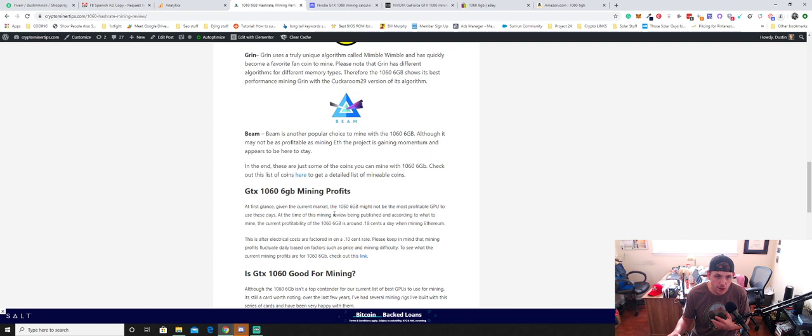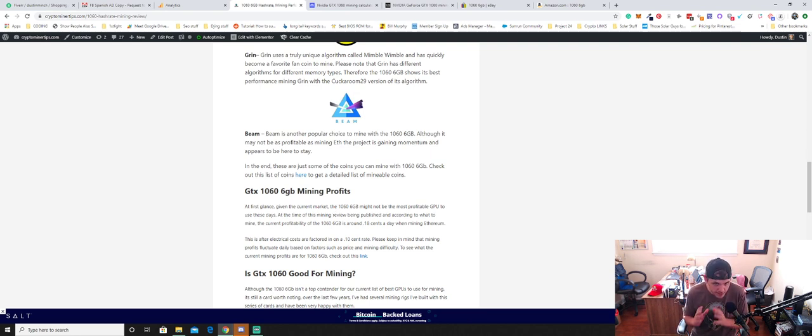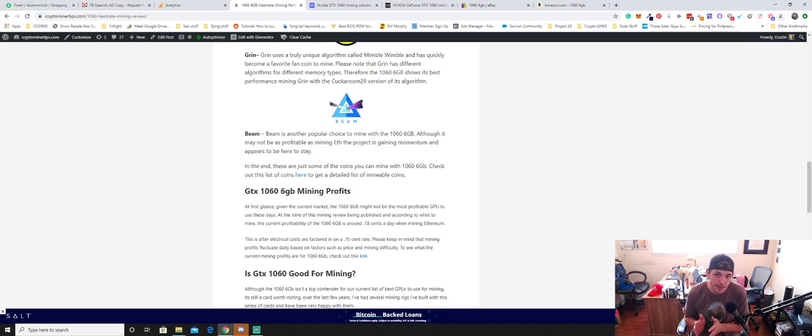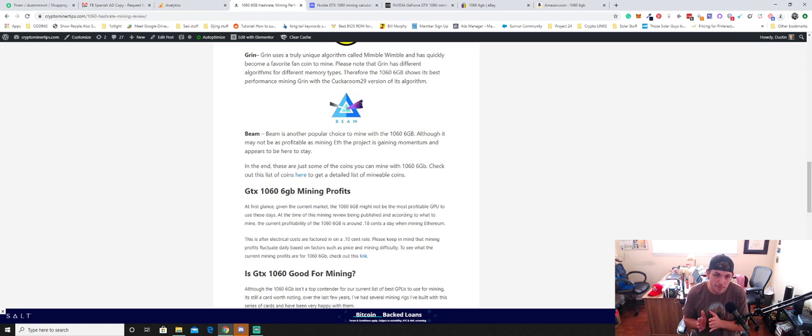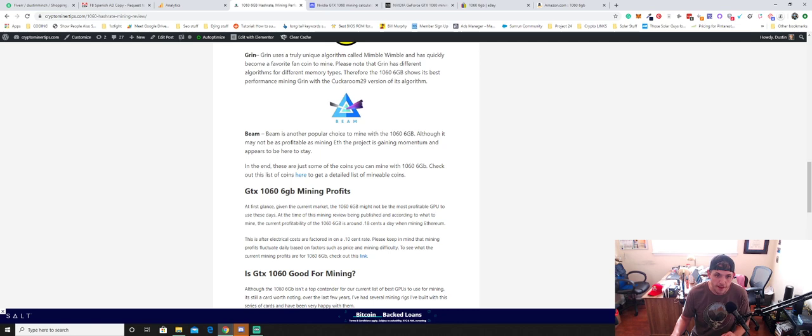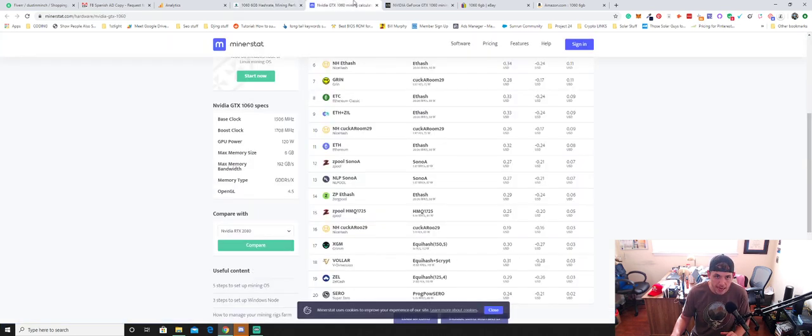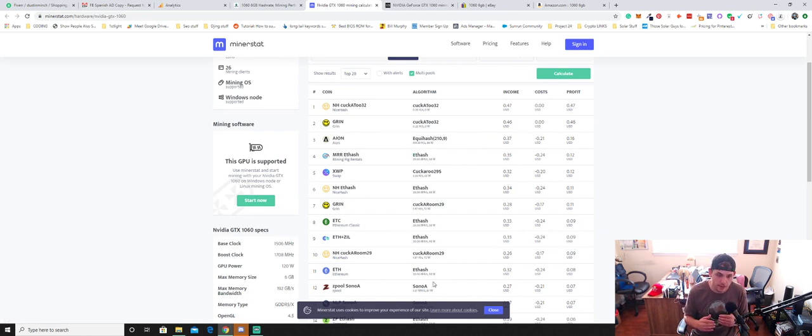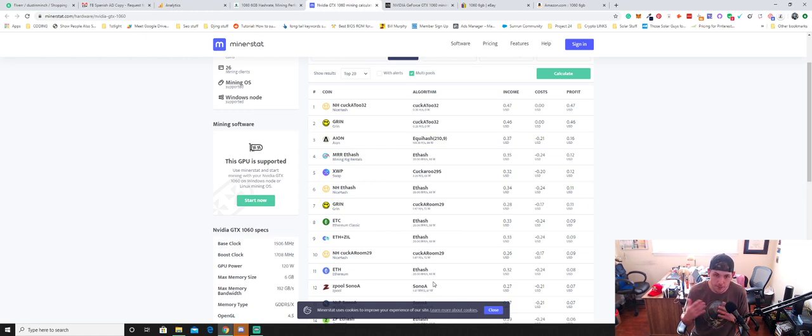So as far as like the current profits go with the 1060, now this is, again, this is the 6 gig version. If you got the 3 gig version, I'm not sure what you should mine with that card. I don't own any of those. I know that you can't mine Ethereum. With it only being 3 gigabytes, you can't mine a whole lot with the 3 gigabyte card. So I would recommend trying to trade that card in if you have a 3 gigabyte version and try to get you a 6 gigabyte card. But on the high end, you're looking at probably somewhere around 18 cents a day is what you would make with a card like this. Now, keep in mind the market is kind of suppressed. It's kind of low. So once the market bounces and returns, these profits would be much, much higher.